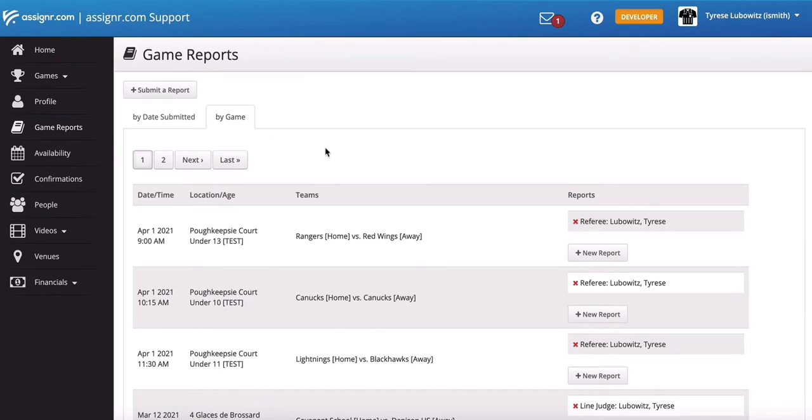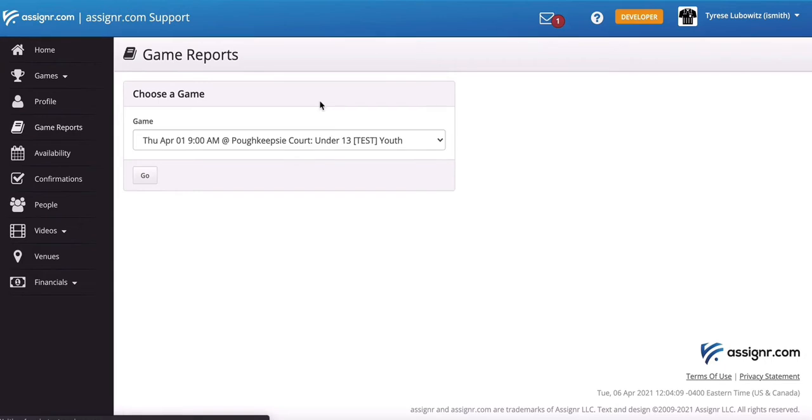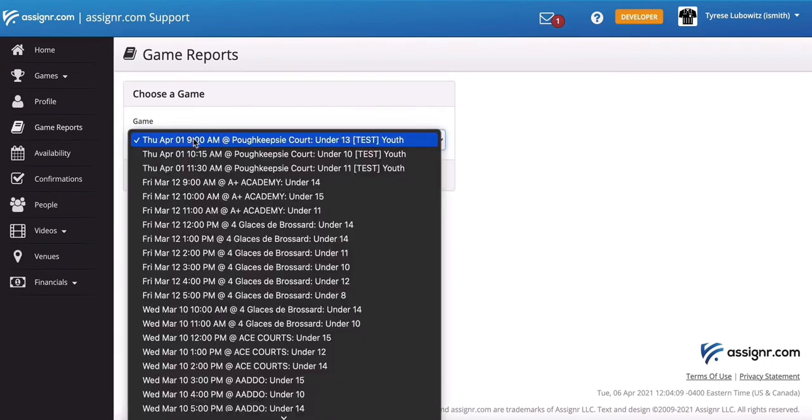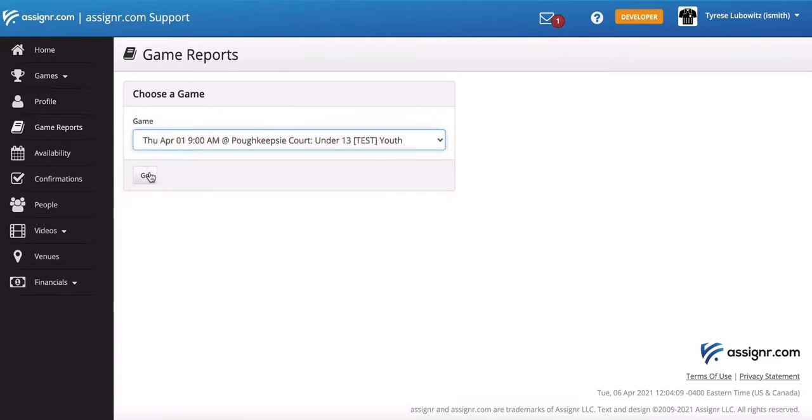To create a new game report, you can just click on New Report under the game, or you can click this button up at the top. Either one will get you to where you need to go. So we're just going to click Submit a Report. It's going to ask me which game I'm submitting a report for, and this is going to be my list of recent games. So just click on Go.